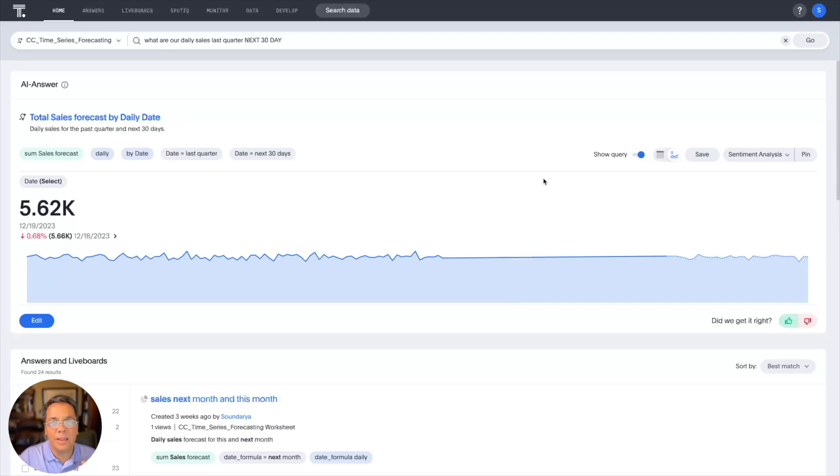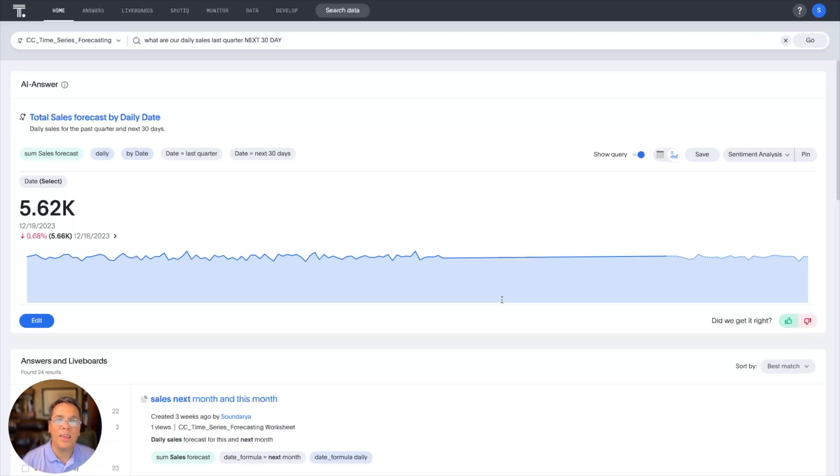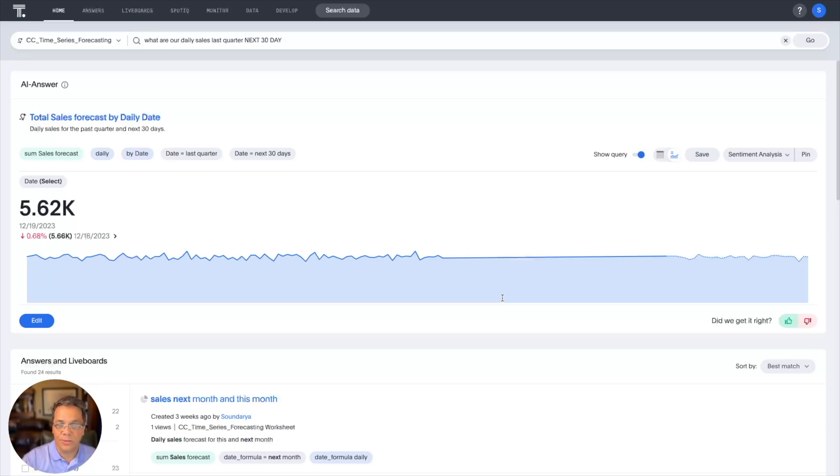So you're probably wondering where that forecast came from. Well, it was generated by the Snowpark and Python script that we built on Snowflake. I fed the script our historical daily sales, and it returned a prediction for our future daily sales.